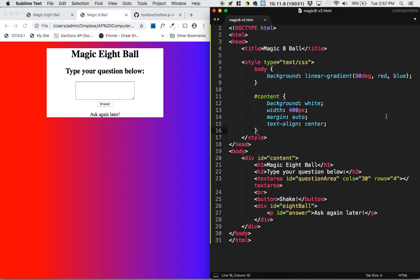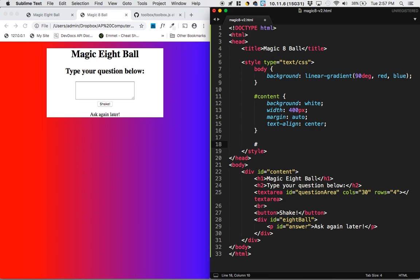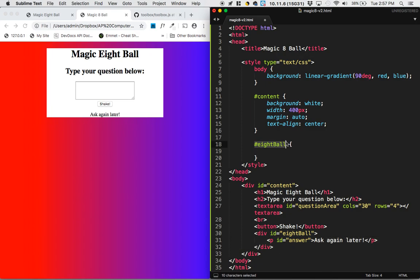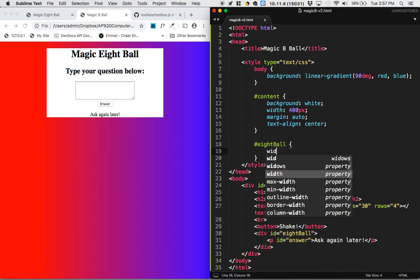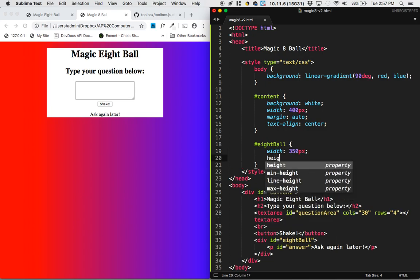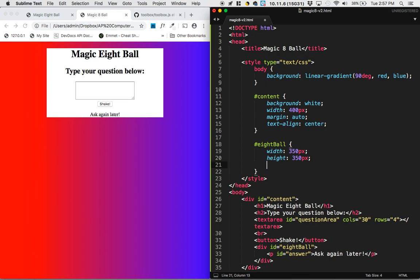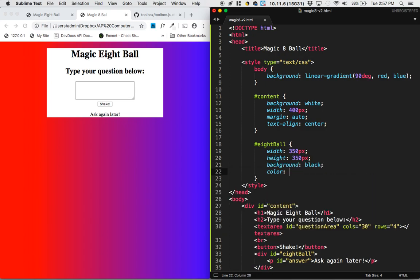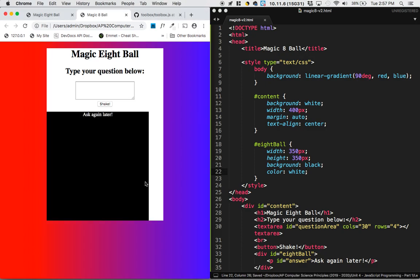Next up, it's time to design the eight ball. So we'll do hashtag eight ball. And make sure the capitalization matches with your ID. So the reason why I keep using hashtags is to select this particular div. I'm selecting the one with the ID of eight ball. So now the width of this, I'm going to make 350 pixels. I'm going to make the height of this 350 pixels. I'm going to make the background of this black. And I'm going to make the color of the text white.